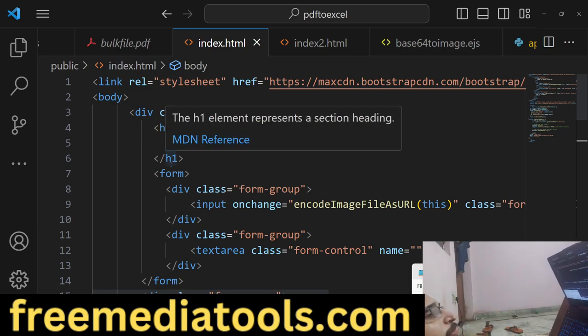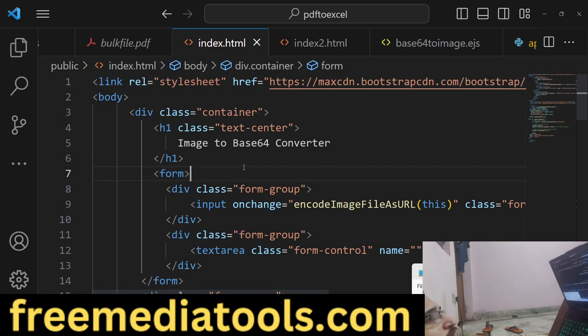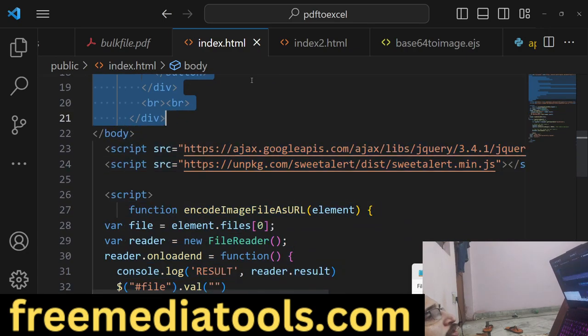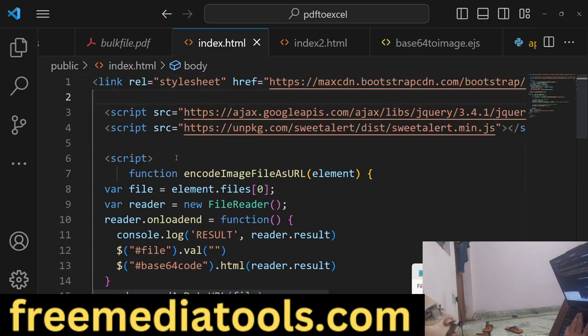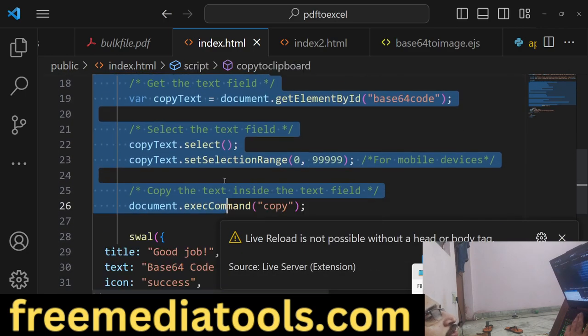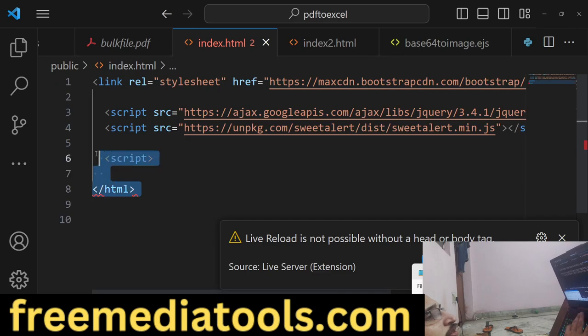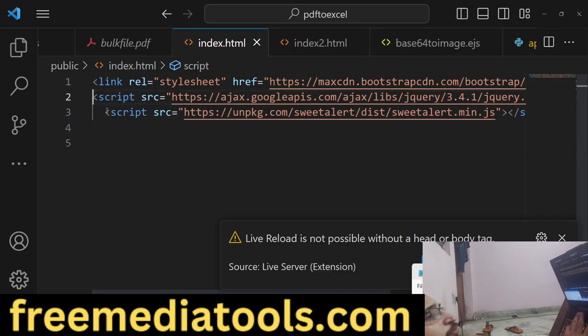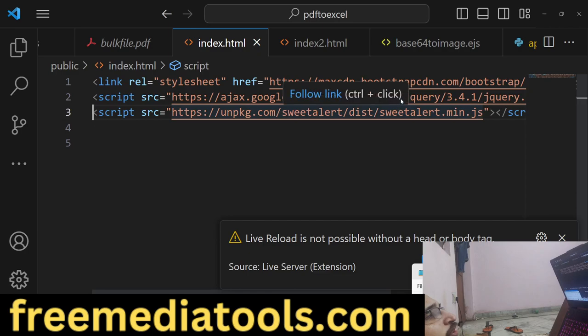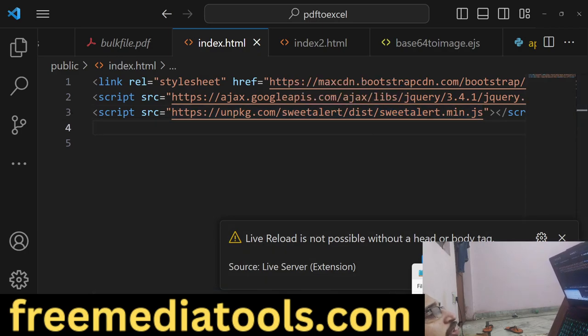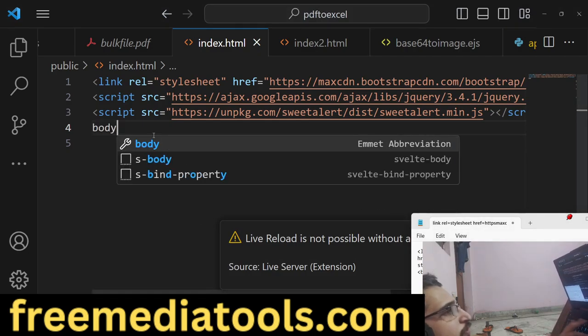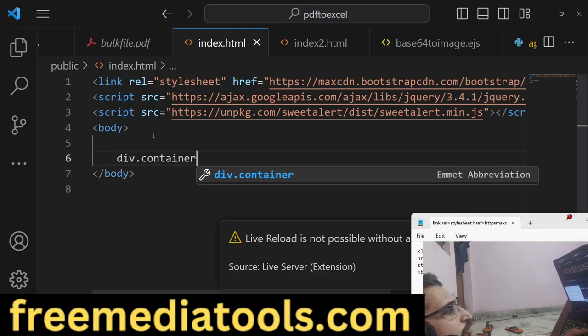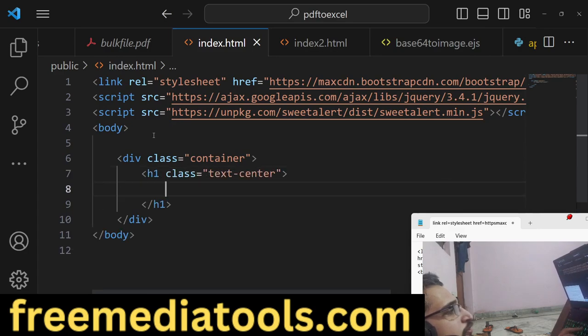So let's start this video. The link is given - you can get the source code. Let me just write this code. First of all, include all the CDNs which are necessary. We're using Bootstrap CDN, jQuery CDN, and also SweetAlert CDN.